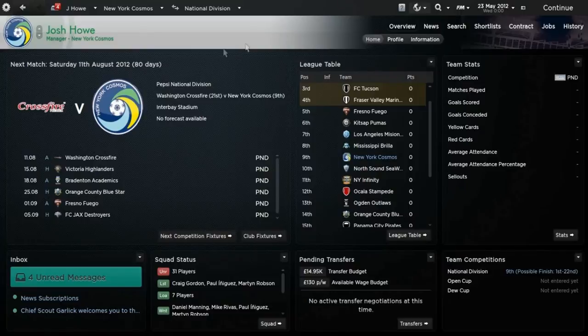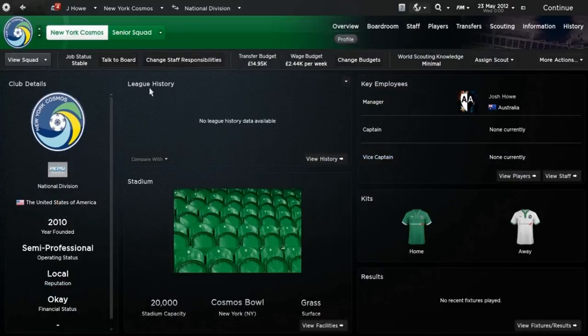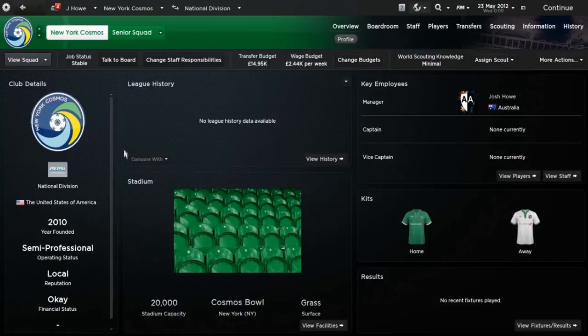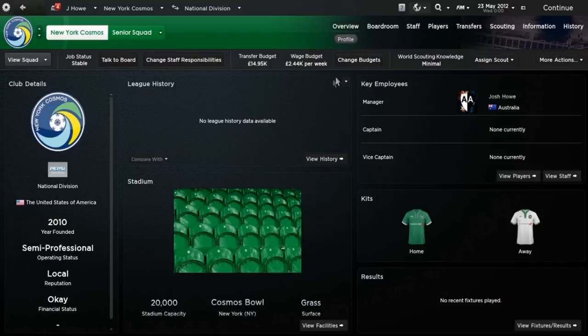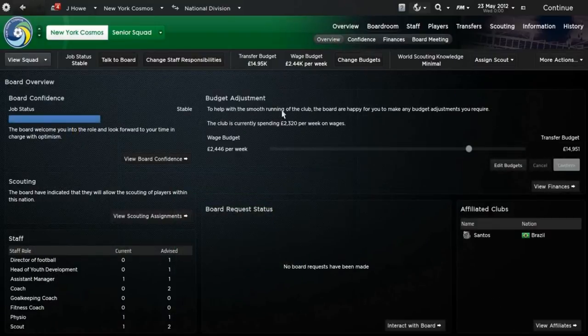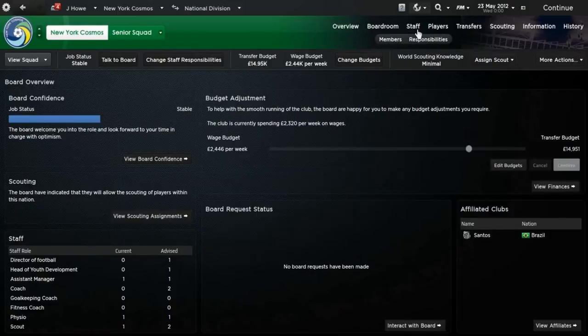So basically, I'm just going to go over a few things, like we'll go over some staff and just a few other things. Obviously, the Cosmos Bowl is the stadium, 20,000 capacity, that's pretty huge. I'm getting to staff.